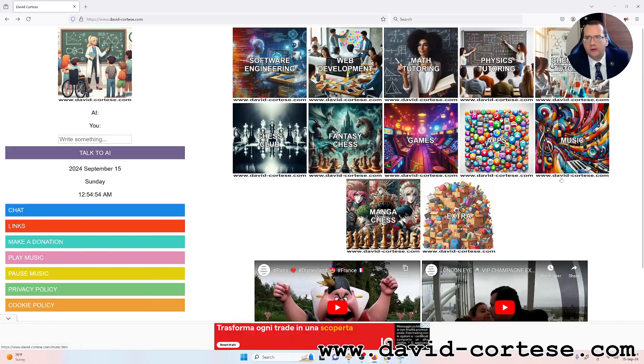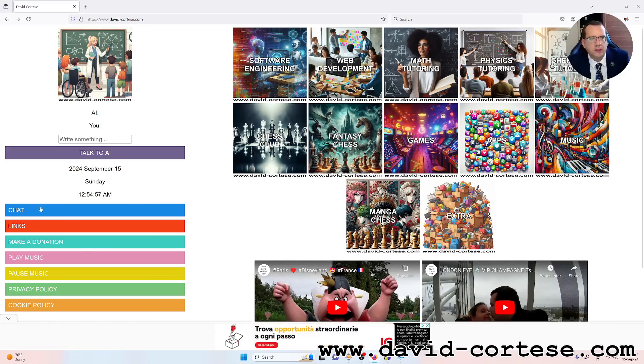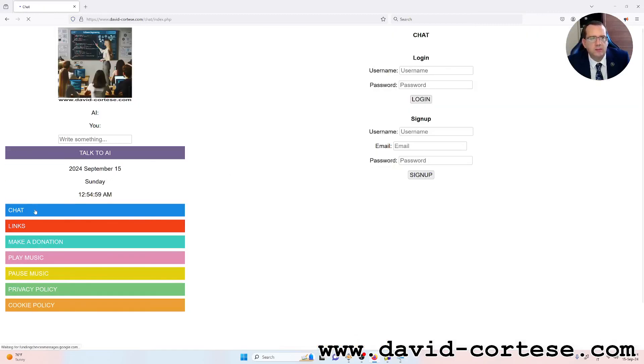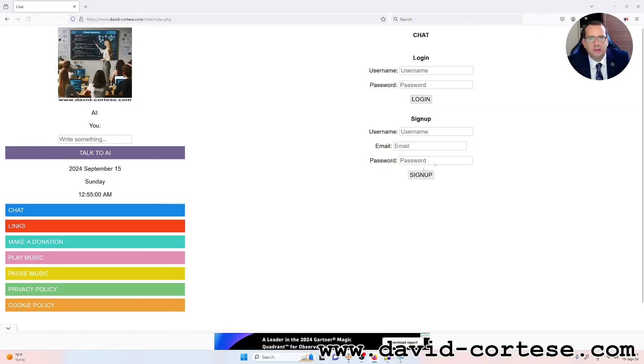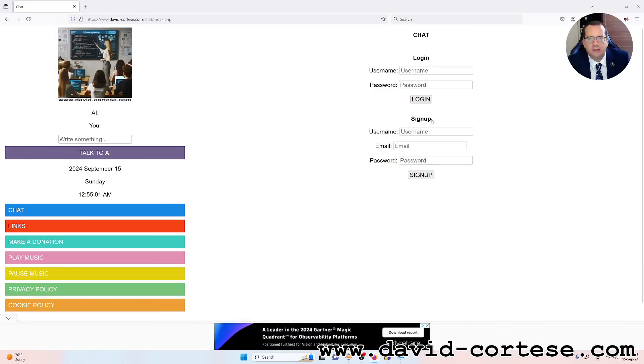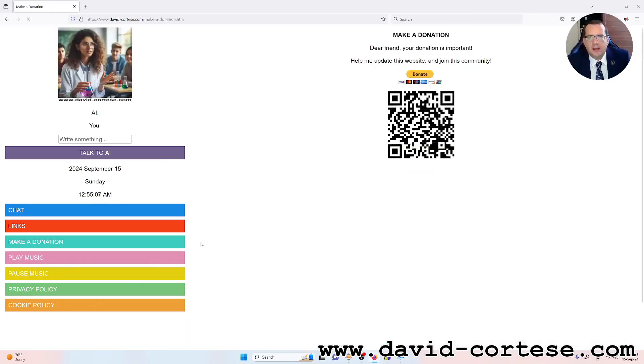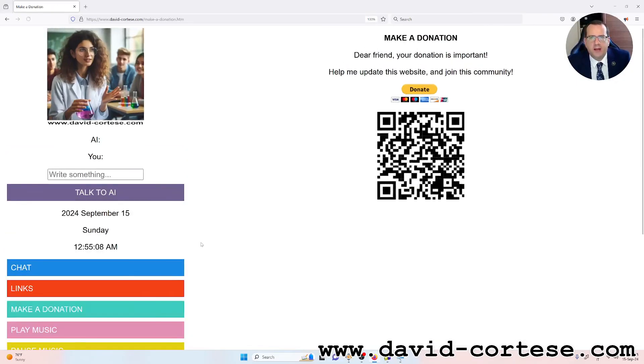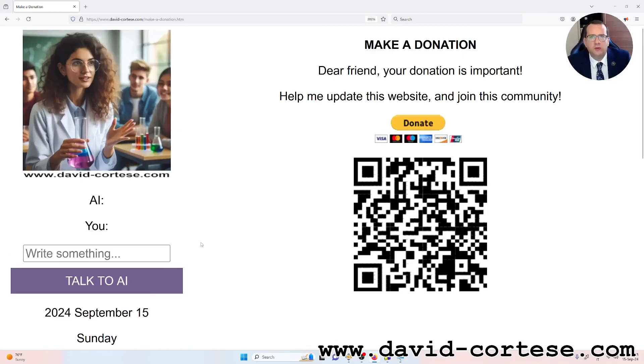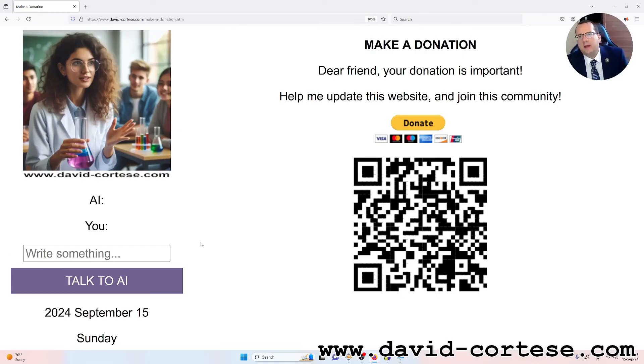You can find also a lot of games, music. You can chat with me using my personal chat. You must sign up using an email. And dear friend, your donation is important. Help me update this website and join this community.